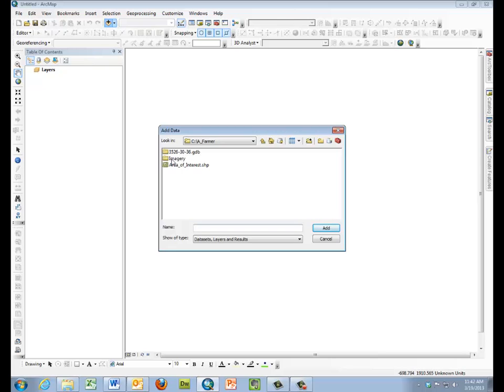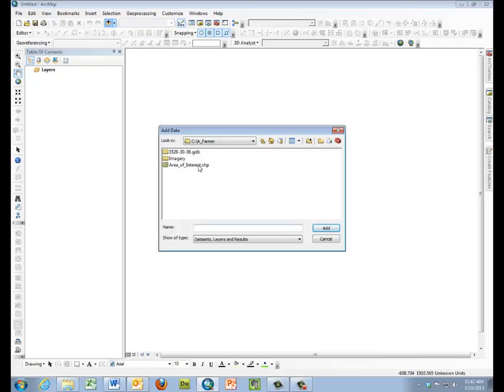Another would be imagery for the subject area, also from MnGeo downloaded. And the other is the area of interest. And that is a polygon layer that was established for this exercise to help us define a small area of interest.